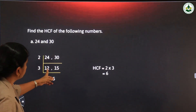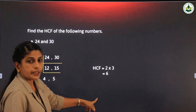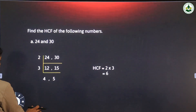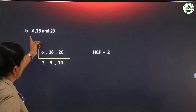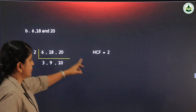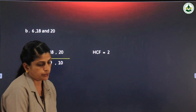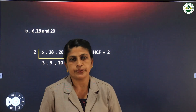Find the HCF of 24 and 30, and the HCF of 6, 18, and 20 — write these down in your notebook. That's all for today's class. Bye.